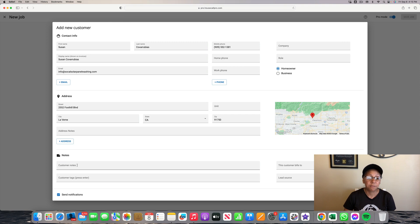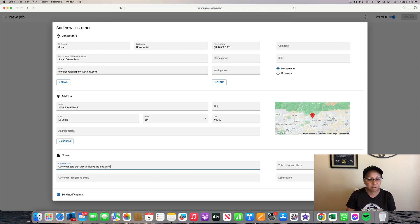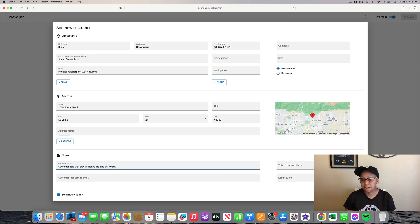Now if the customer has specific instructions to do the job at their house — for example if they say they're going to leave the side gate open because they will not be home — you can type that in the customer notes. You're going to put in the instructions that they left for you. I'm going to type in: customer said that they will leave the side gate open. Once you're done, make sure you double-check everything: first name, last name, phone number, email — always important to double-check the spelling of their email — their address, any notes. Then click on Create Customer.